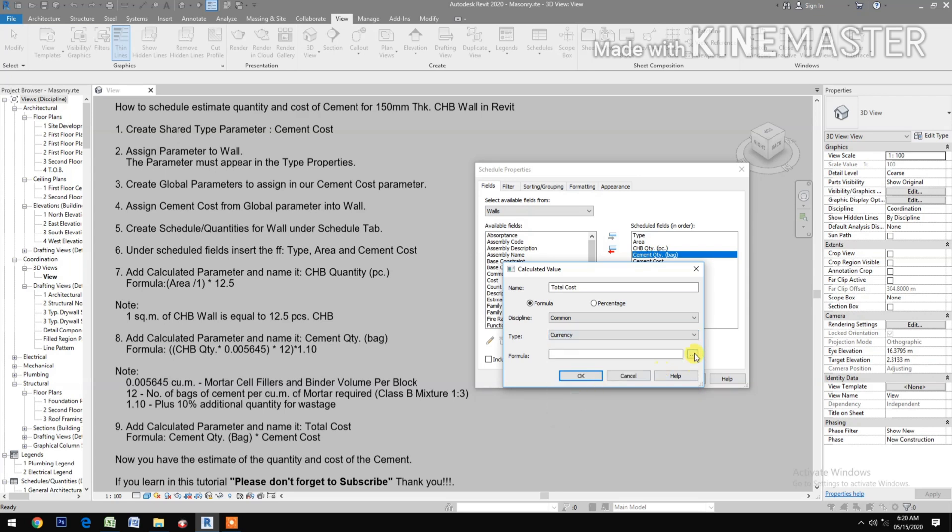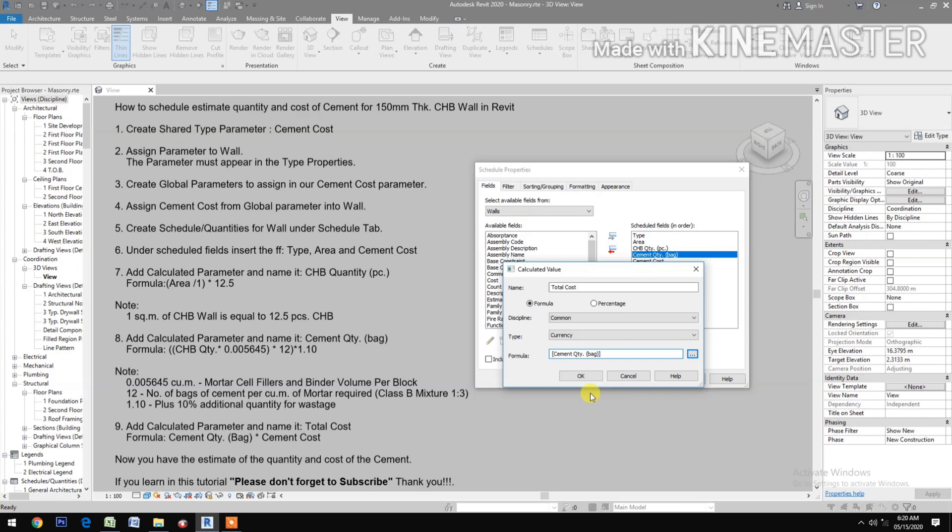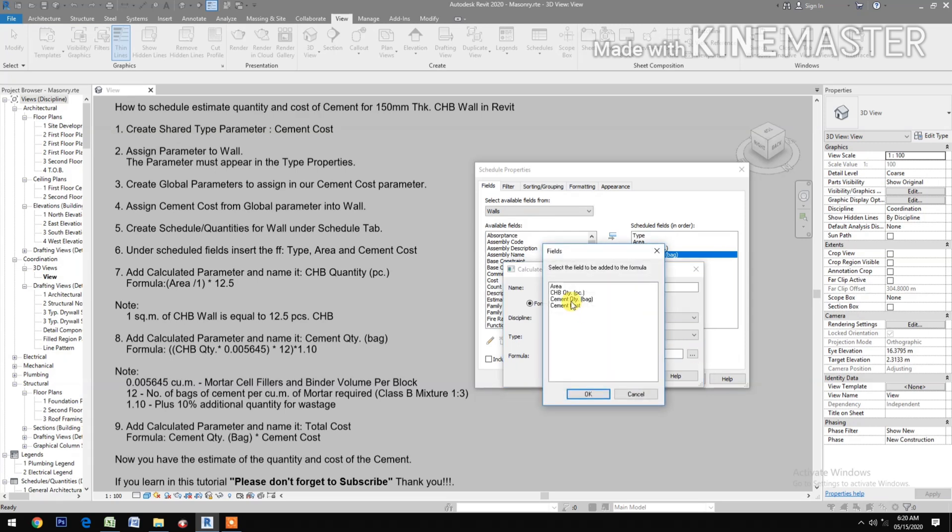For the formula, select Cement Quantity times the Cement Cost.